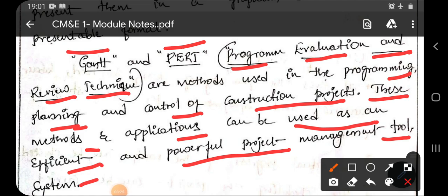These two methods, along with their applications, are used as an efficient and powerful project management tool for a particular project — whether it may be for planning, programming, or control of that particular project. This is about the introduction of construction planning.